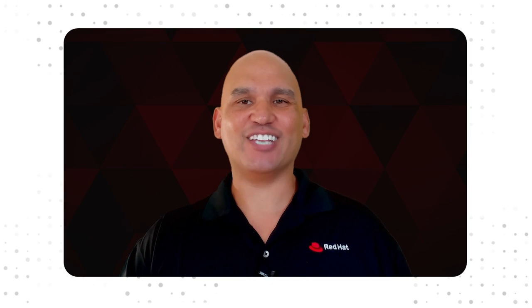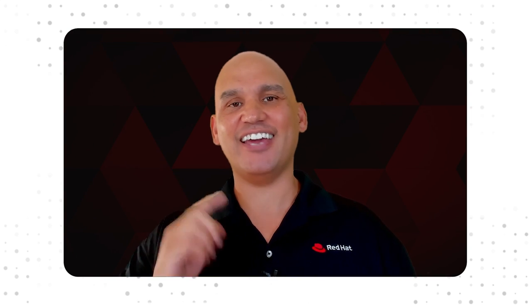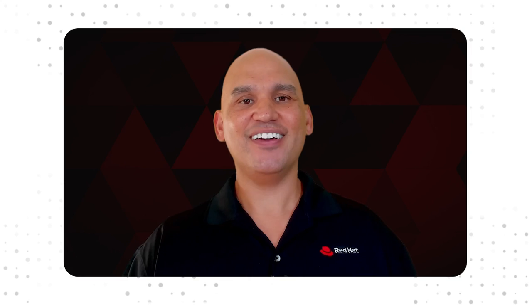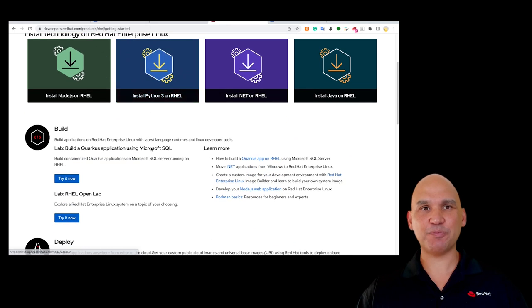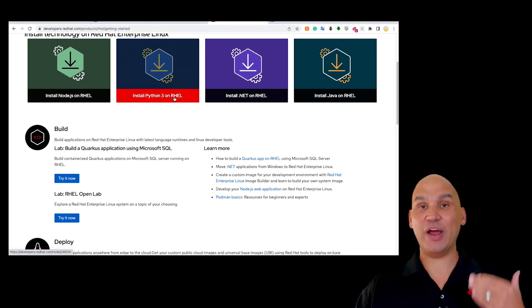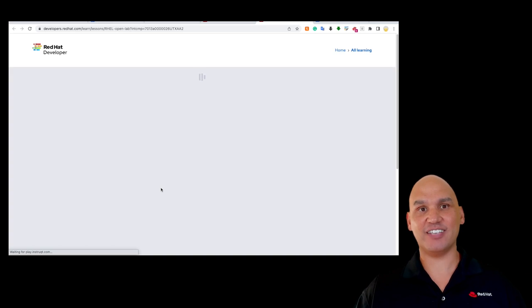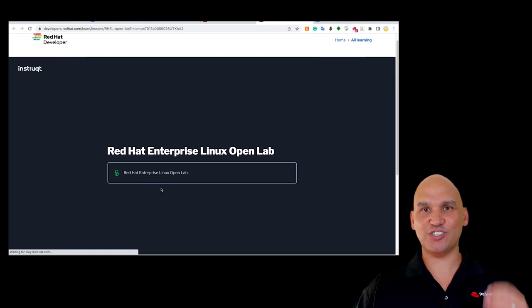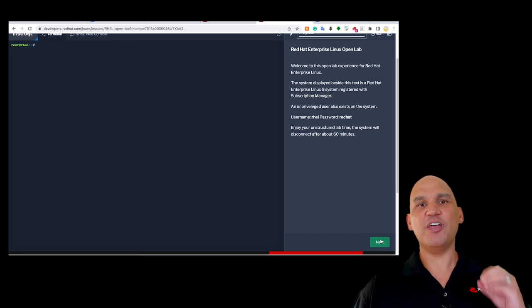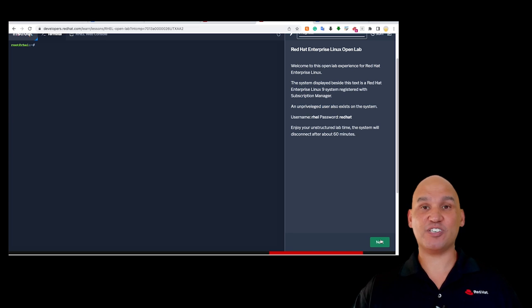You may think that Red Hat Enterprise Linux is for enterprises, and that other Linuxes are for individuals or small companies. But Red Hat Enterprise Linux is for everyone — it is for you. This is why we have a special subscription called the Red Hat Developer Subscription for Individuals, which allows you to learn Red Hat Enterprise Linux and build software applications for Red Hat Enterprise Linux.